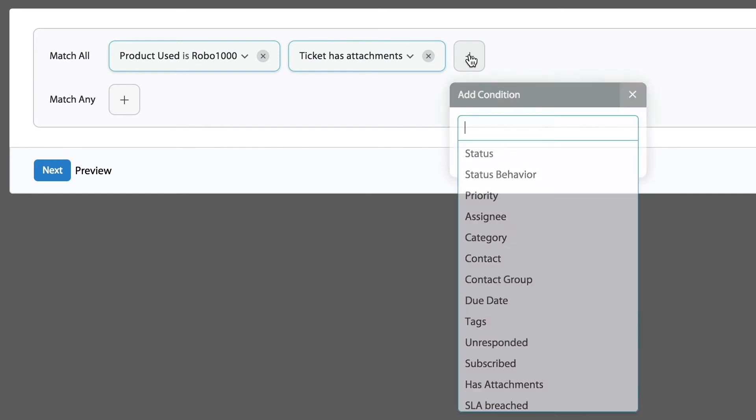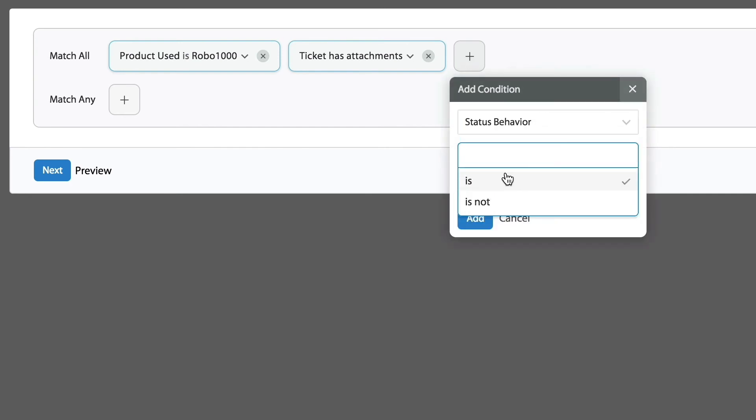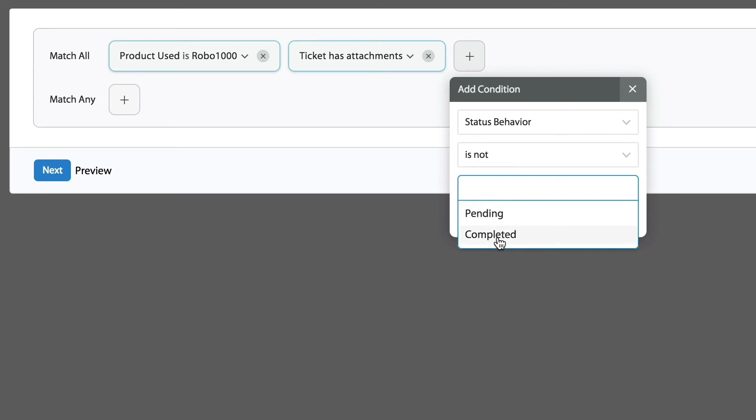Once again, I'm going to ensure that I only see tickets there that require work. If those tickets have been closed, I don't want to see them there. So I'm going to say status behavior is not completed.